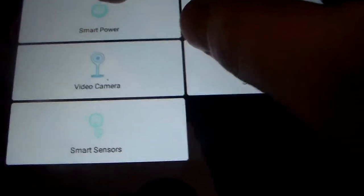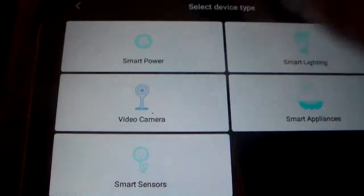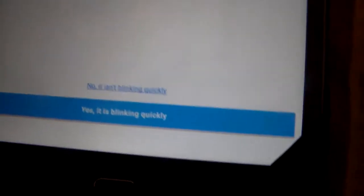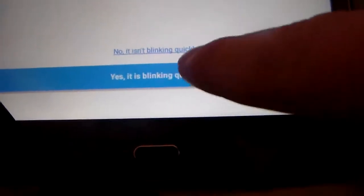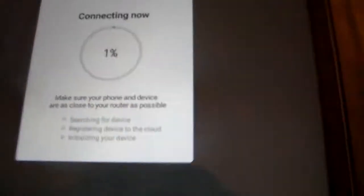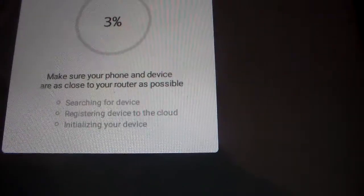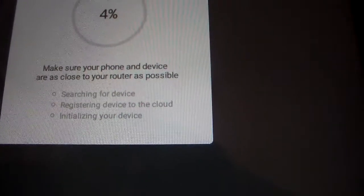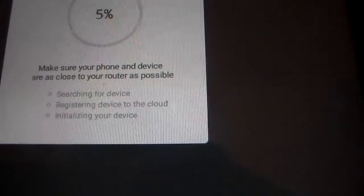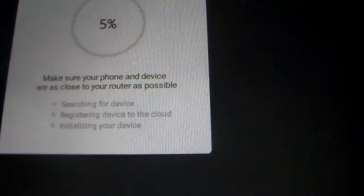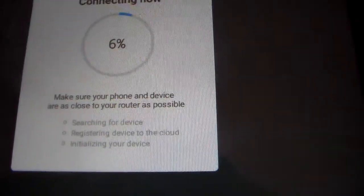Select Smart Power under the app. And it's blinking back and forth. So confirm that yes, it's blinking quickly. And I just confirmed my password. I'm going to change it soon anyway, so it doesn't matter. But it says searching for device, registering the device to the cloud, and initializing your device.